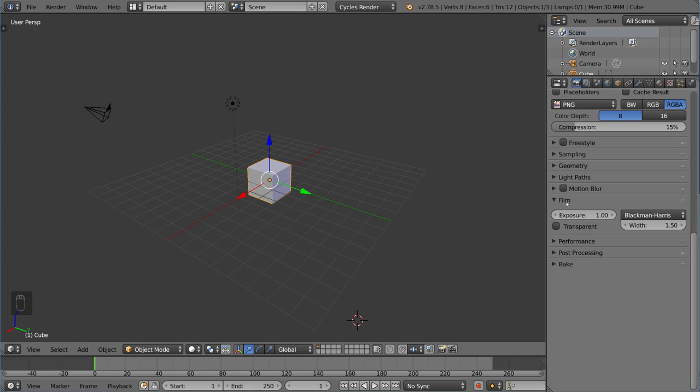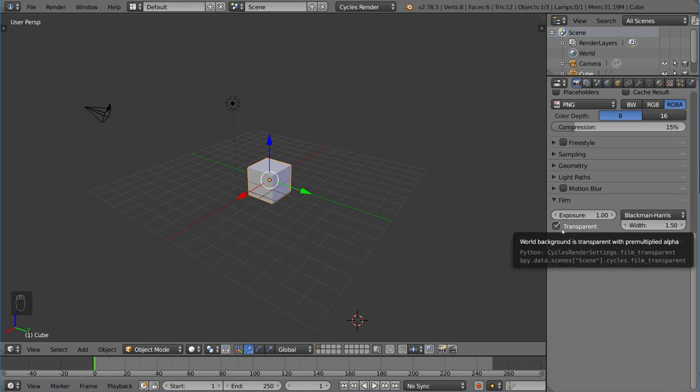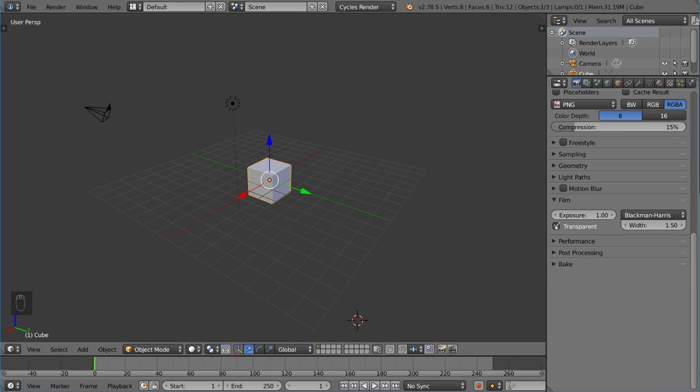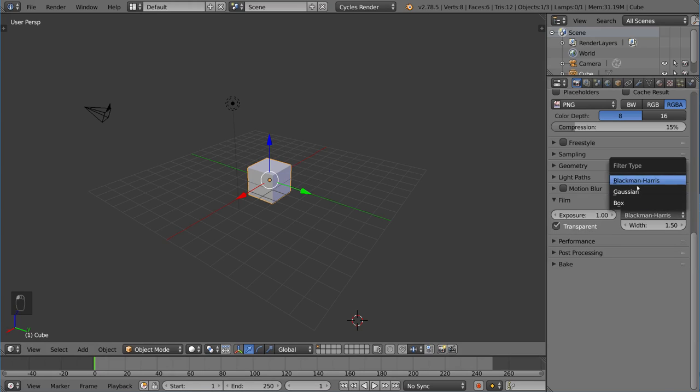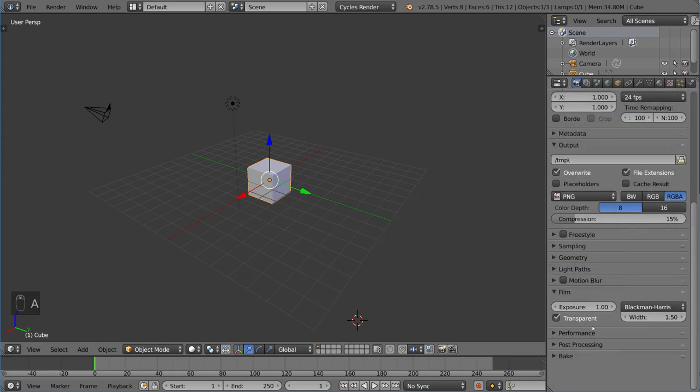So film, this is a more general thing. This is actually where you check transparent. If you want a transparent background for cycles, you're going to want to check that option there. We have a few things here that talk about the filter type, which is a lot more advanced, so you don't have to worry about it now.